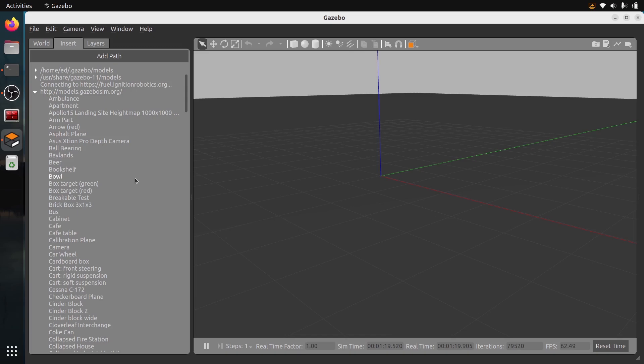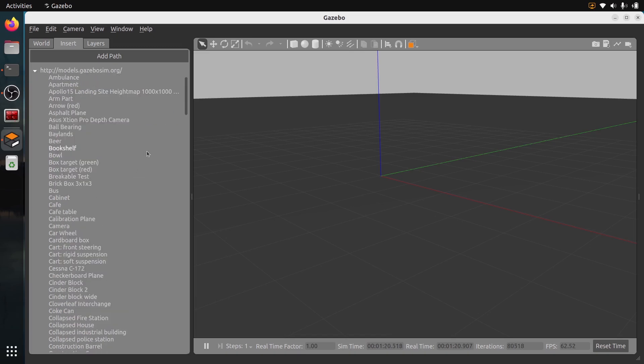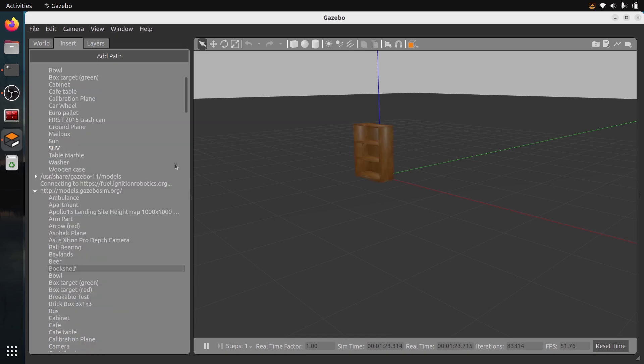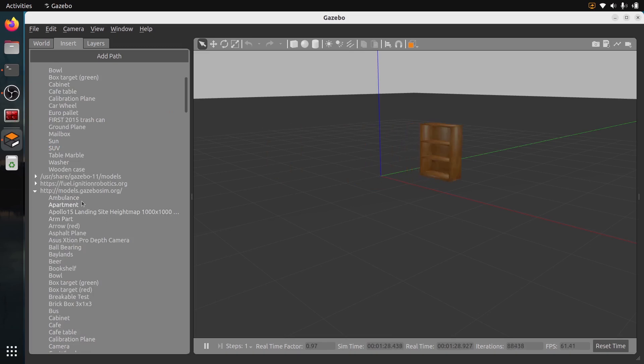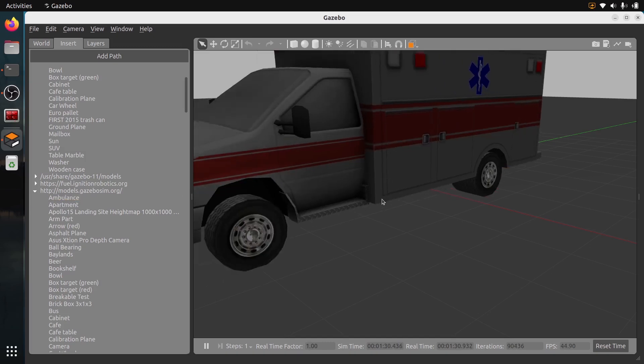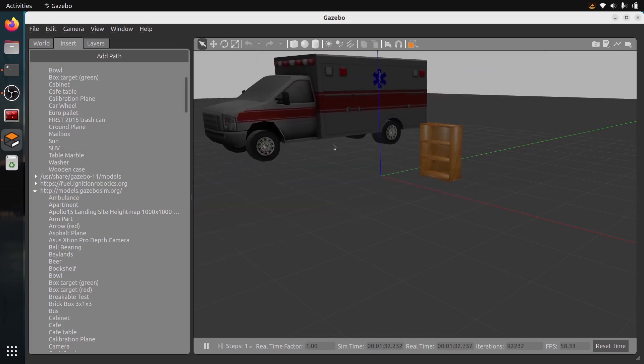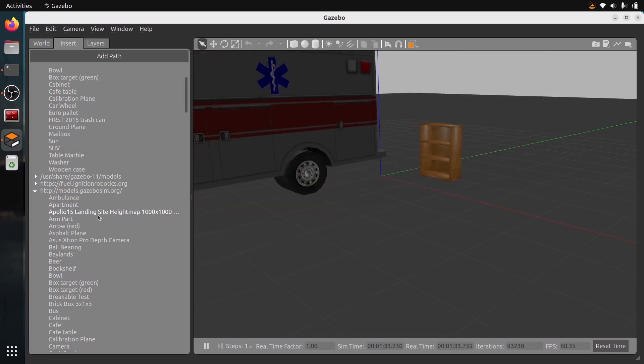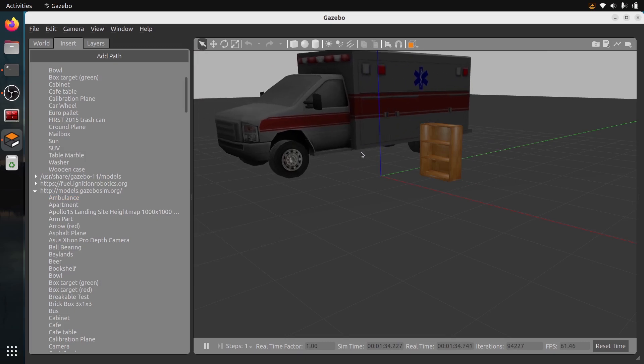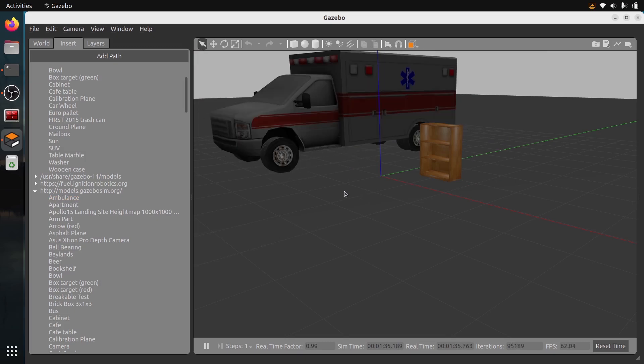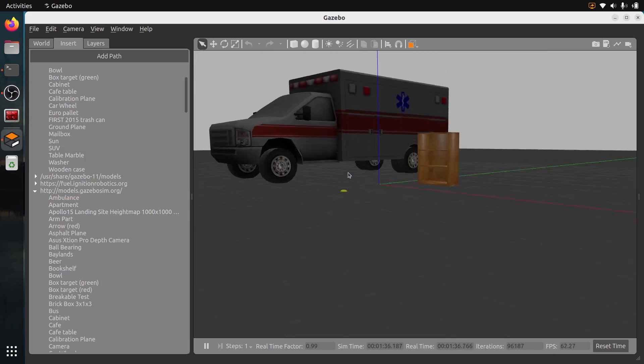Once you have this, you can start to add some stuff. For example, I'm going to add a bookshelf here. You can add some pretty big stuff like an ambulance or a complete apartment. You just click and then you add it here.